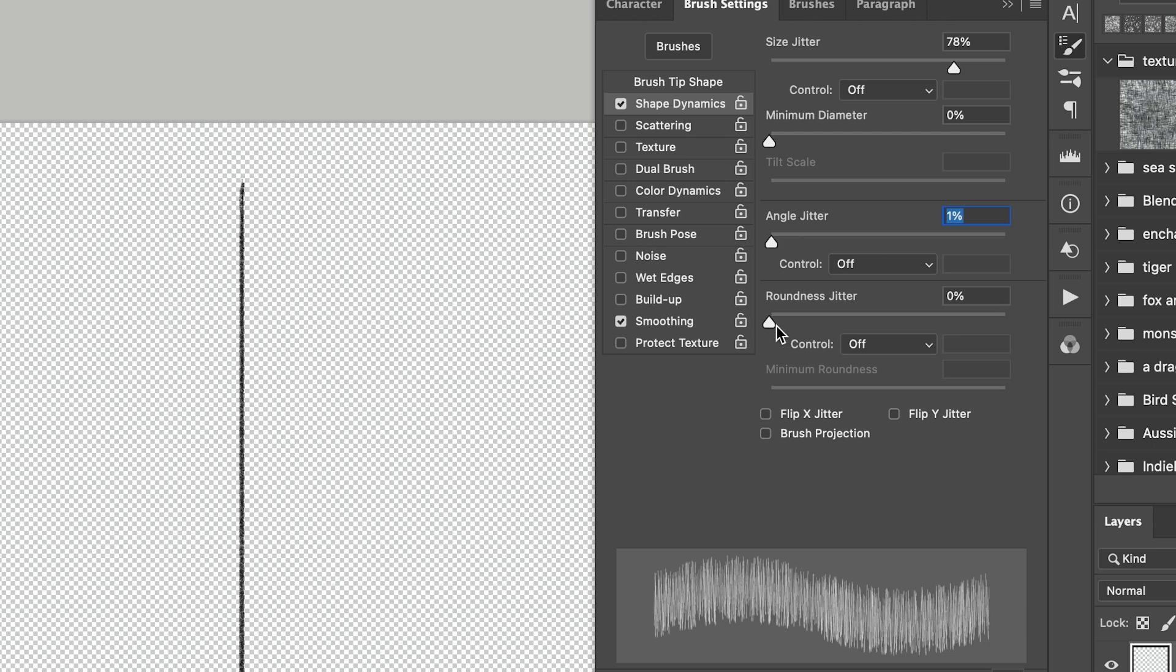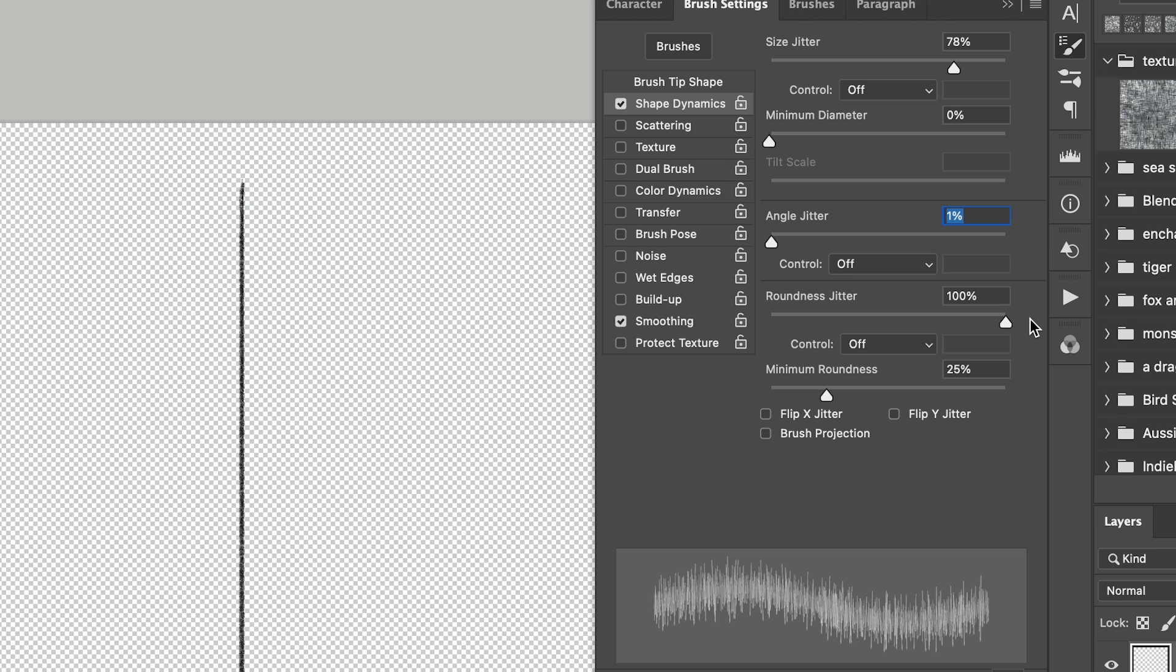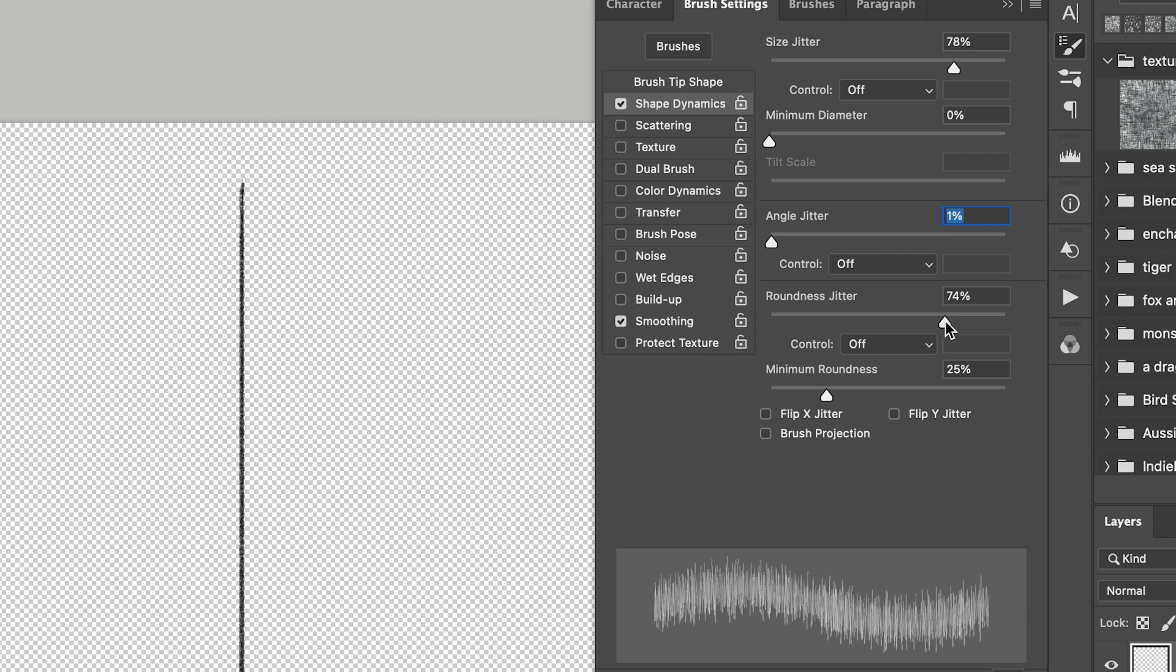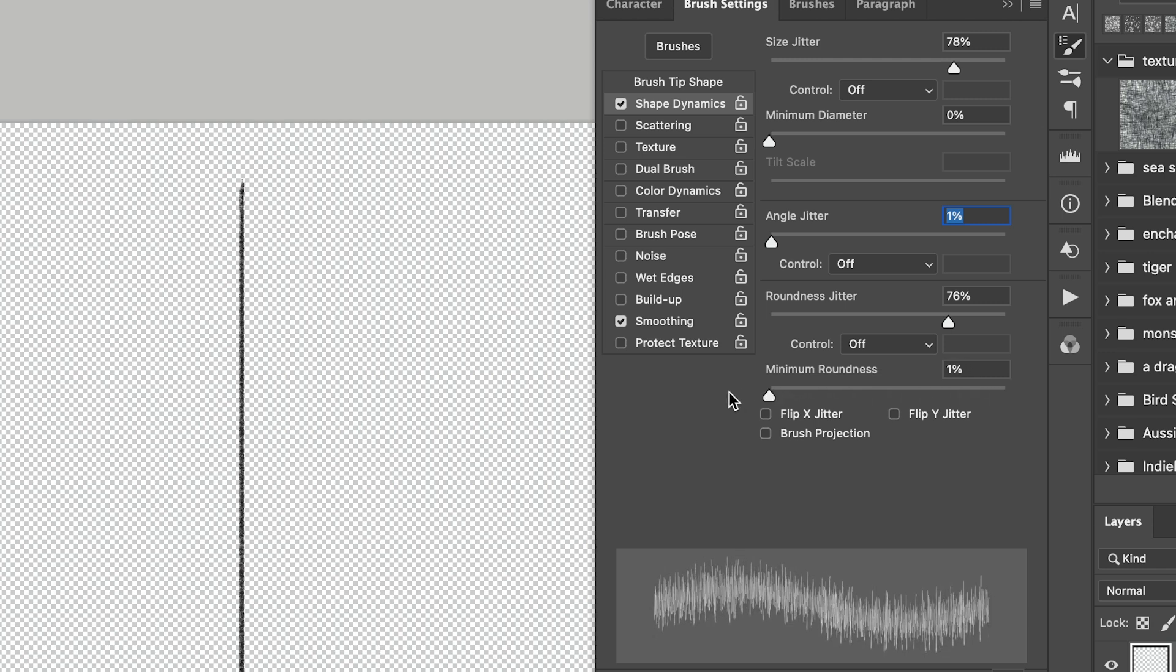And the other one I want to change is the roundness. So if I show you that on 100% you can see that it's created some long strokes and some short strokes. So I think about 76% for that is probably about right as well. And the minimum roundness we can keep that at 25%. And then we want to turn the flip X jitter and flip Y jitter on. And that just alternates the pencil line.